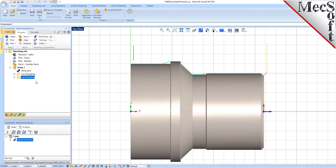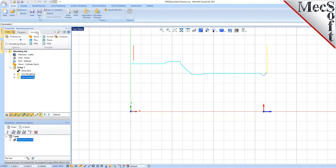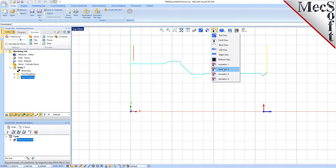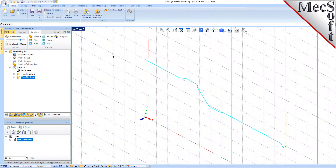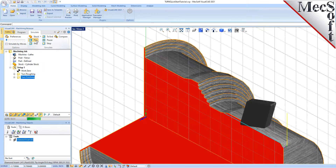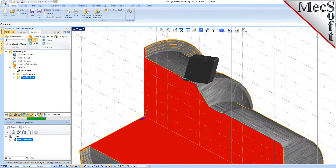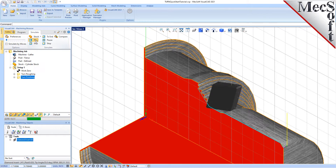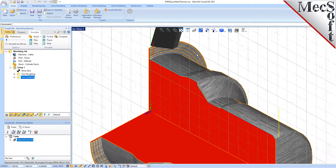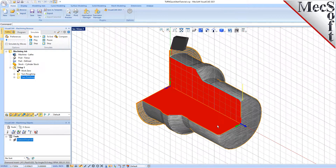Now, to verify the toolpath, make sure it is selected in the Operations tree, select the Simulate tab, select Isometric View 2, and then pick Play. With the completed toolpaths, we're ready to post-process to an output text file containing G-codes that can then be sent to the machine tool to actually machine the part.